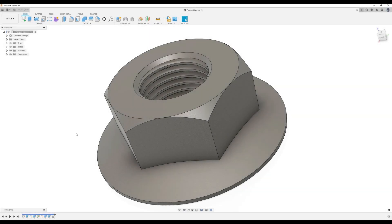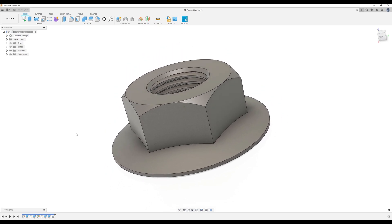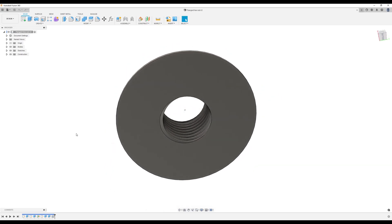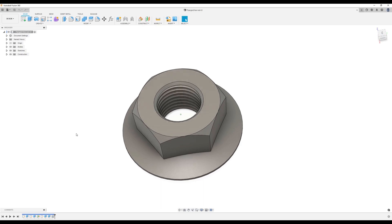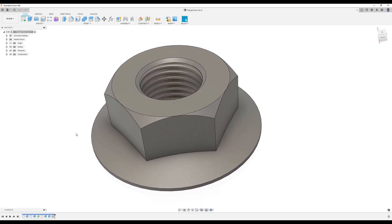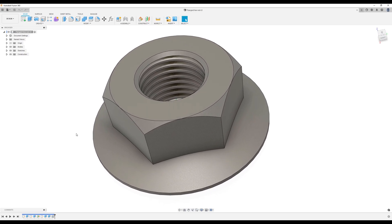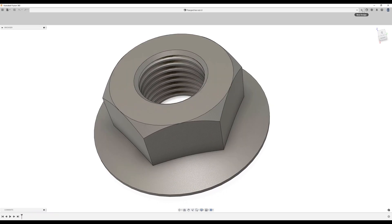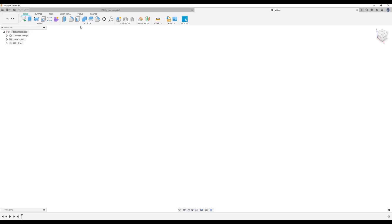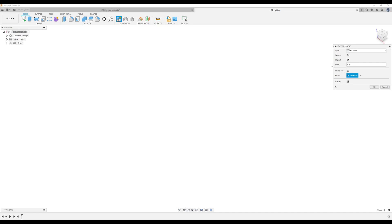Welcome back to another episode of CAD jungle. In today's episode we're going to be creating this flange hex nut. All right, let's hop right to it. Let's create a new component, gonna label this FL hex nut.